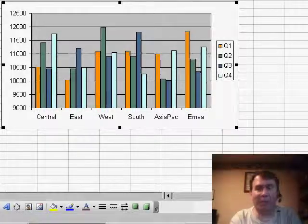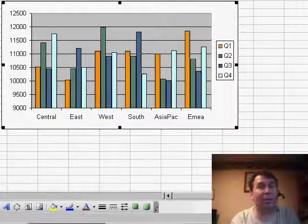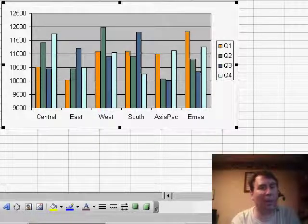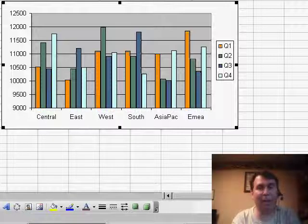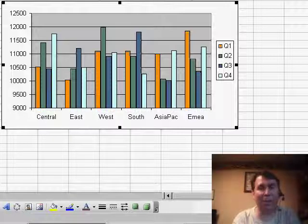Well, hey, that's the start of Color Palettes, we're going to talk more about Color Palettes throughout the week. Thanks for stopping by, we'll see you next time for another netcast from MrExcel.